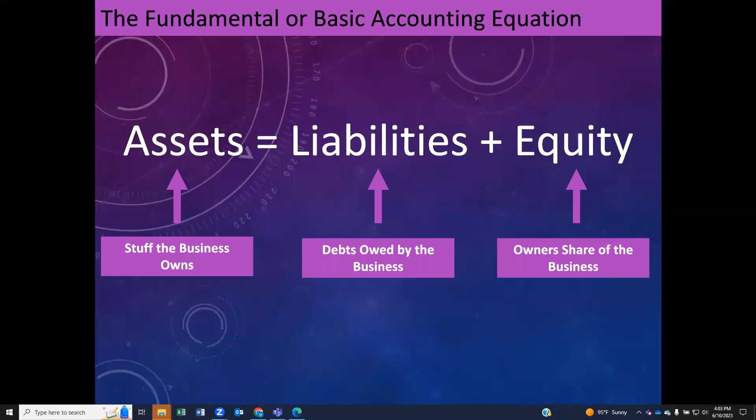Hey everybody. To get started, I just wanted to talk a little bit about some accounting basics — so basic, in fact, that it's called the basic accounting equation, or sometimes you'll hear it called the fundamental accounting equation. And the equation is that assets equal liabilities plus equity.